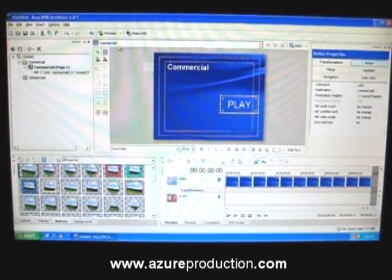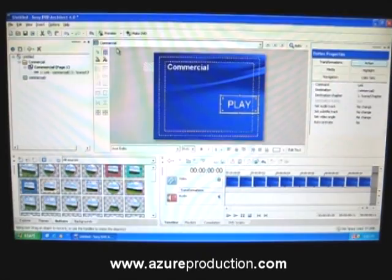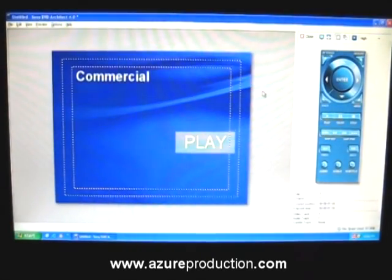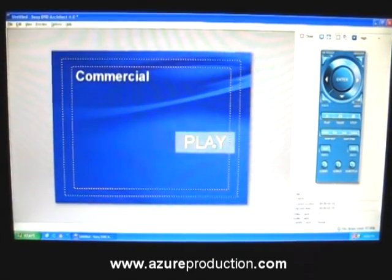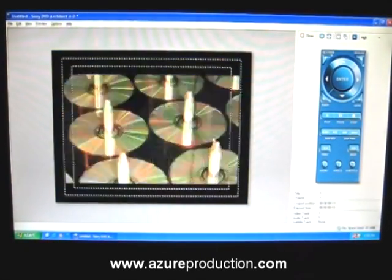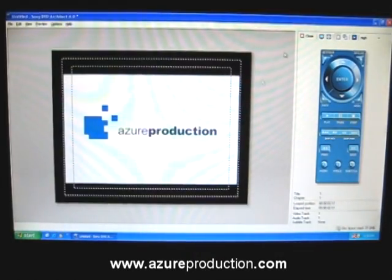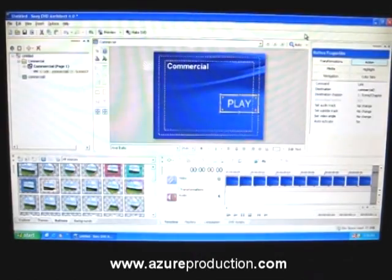We want to go back to the main menu and make sure that the play in action and destination is linked to commercial 2. Now when we hit preview, F9 on the keyboard, you would link directly to this button here and it will go into the movie.